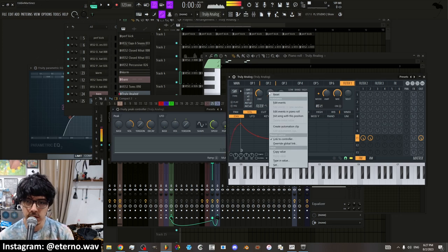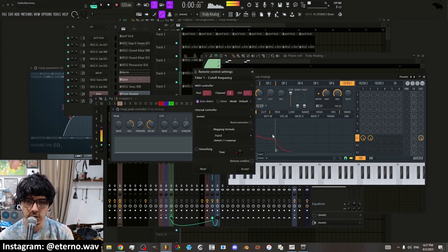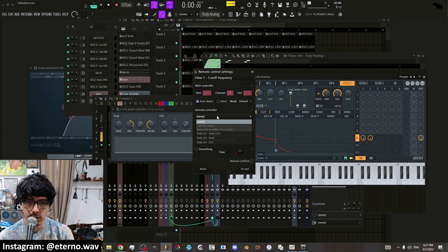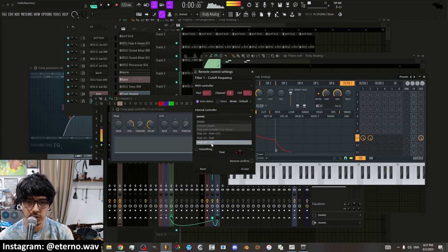So you right click cutoff, link to controller, I go into internal controllers, peak, LFO. You want to go to the LFO because if not it'll go into this side.